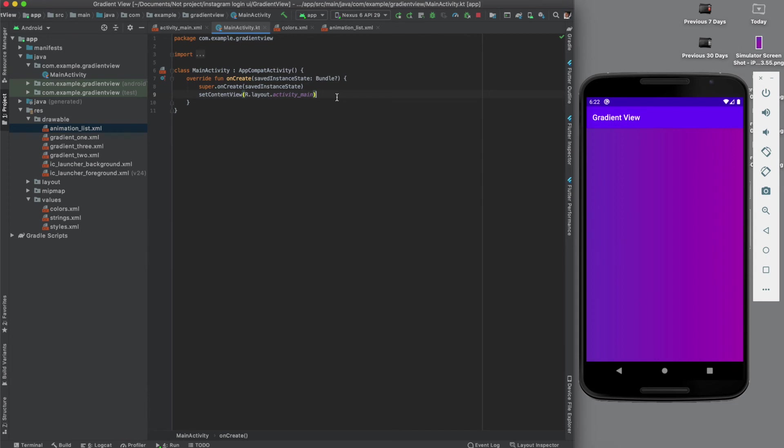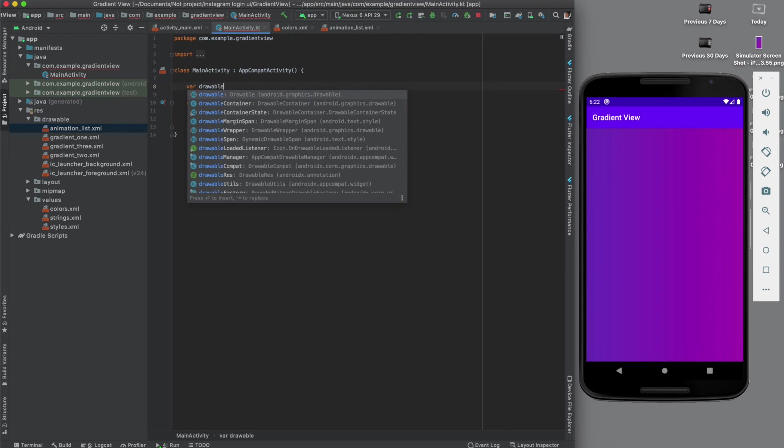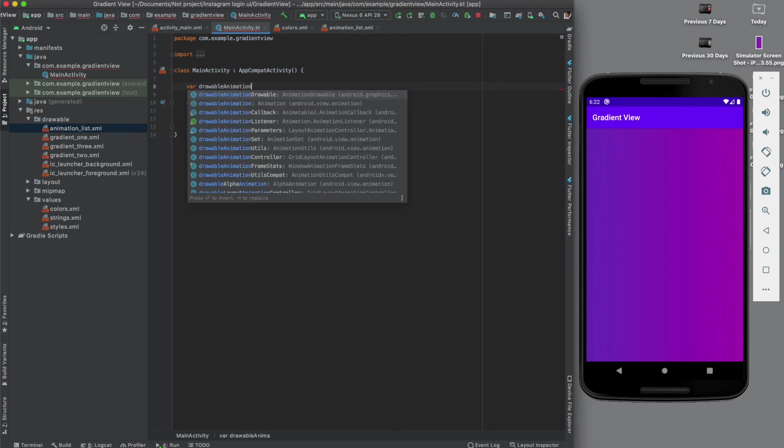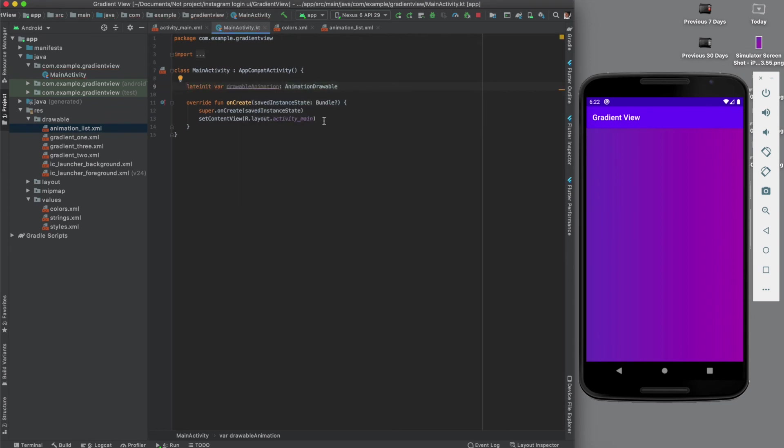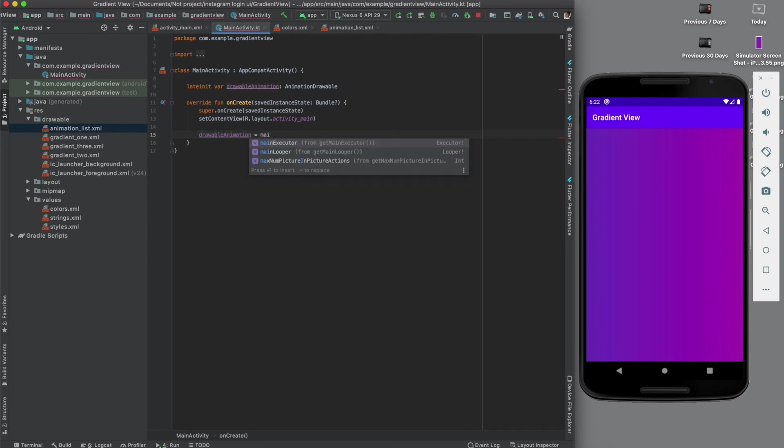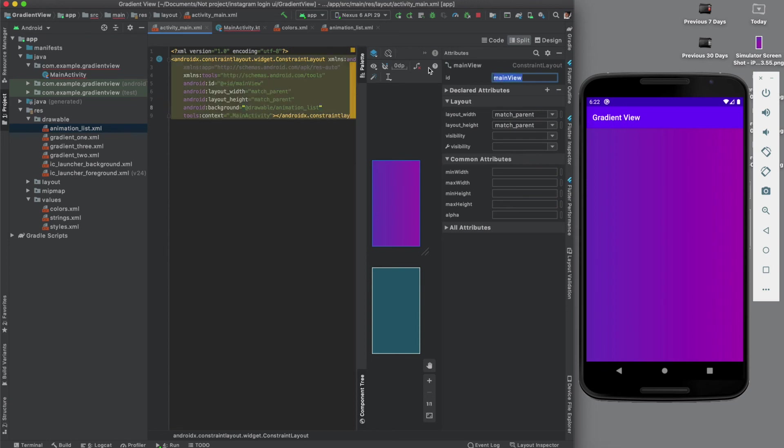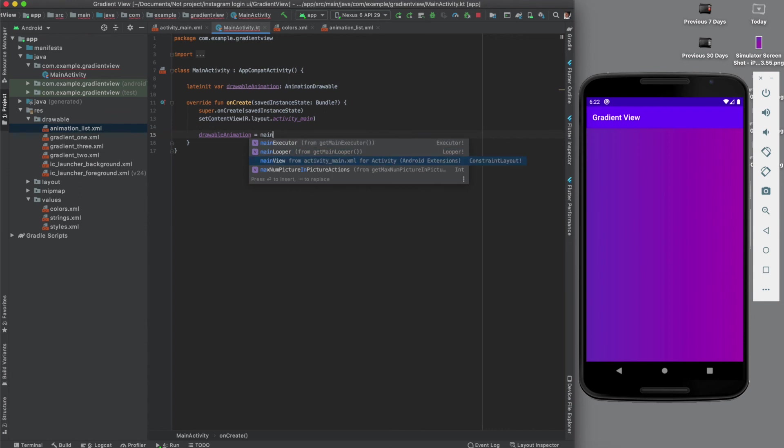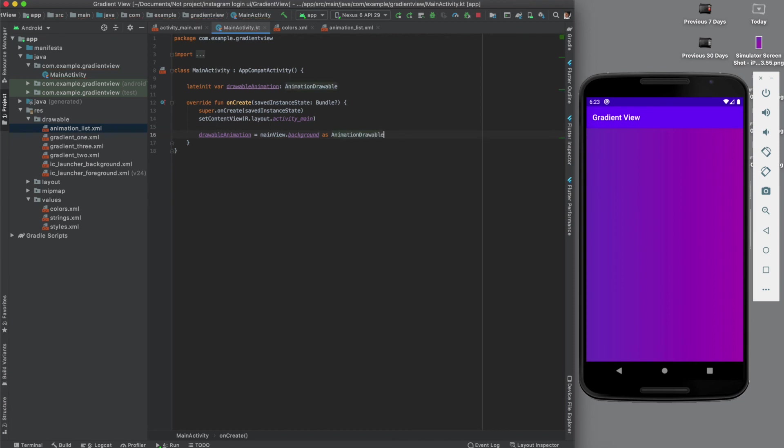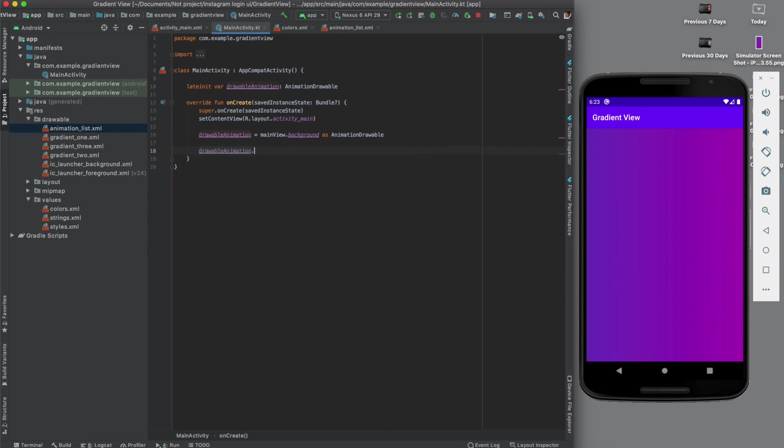For that we will create a reference to the drawable animation in the main activity file and we'll activate it. Let's create a variable here - animationDrawable, and it should be of type AnimationDrawable. Now one more thing we have to do - we need to get some ID here so that we can call it from the code file. Let's give it main as ID. Now here it should come - mainView.background as AnimationDrawable.